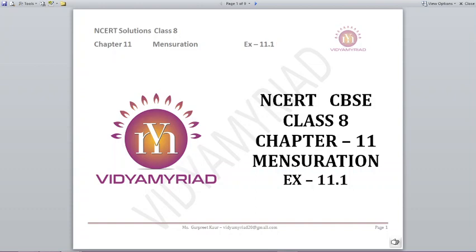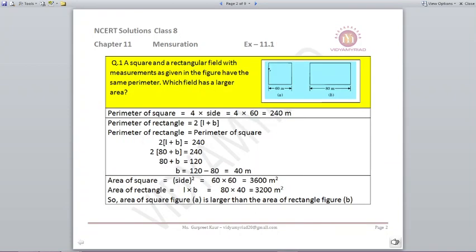Hello students, welcome to Vidya Mirad. This video is made for Class 8, Chapter 11 Mensuration, and today we are going to do Exercise 11.1, Question 1. A square and a rectangular field with measurements as given in the figure have the same perimeter. Which field has a larger area? First of all, you need to know the formula of perimeter of a square, perimeter of a rectangle, area of a square, and area of a rectangle.